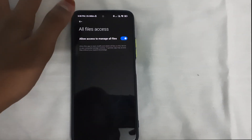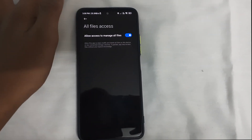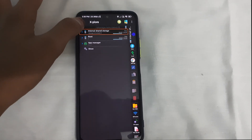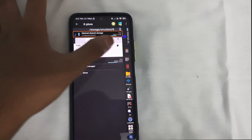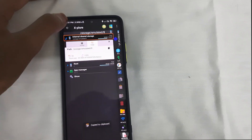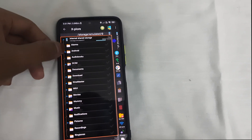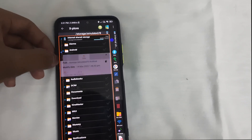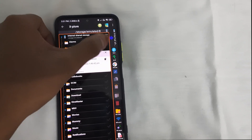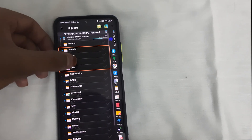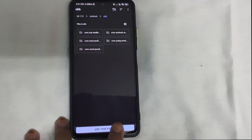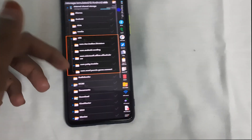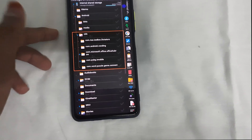Open the app and allow access to manage all files — this option should be enabled. Click on your internal storage and you can view it from here. Look at this — you can see the Android folder, click on the OBB thing, continue, use this folder.